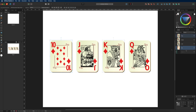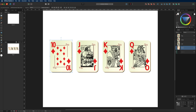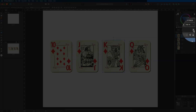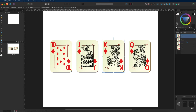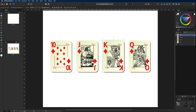You can also change the size of the thumbnail icons inside the layers panel by selecting the hamburger menu up on the right hand side, where you have the option to choose small, medium or large thumbnails depending on your preference.